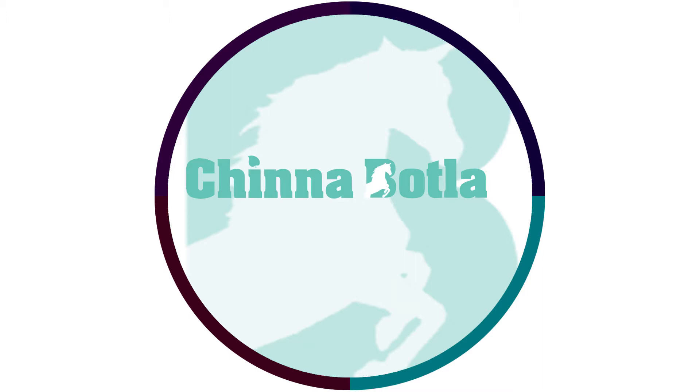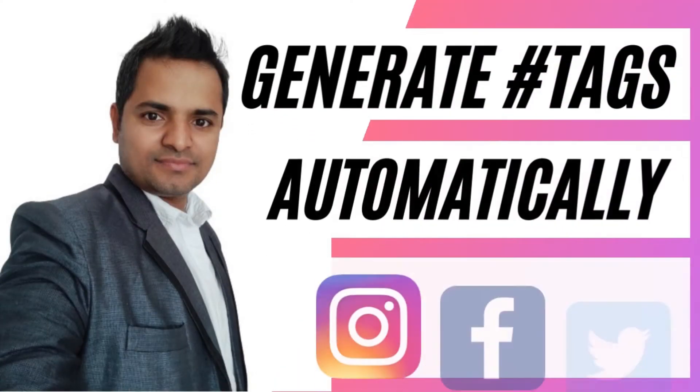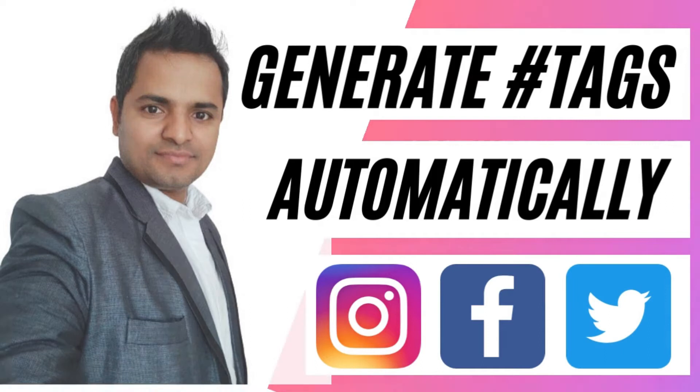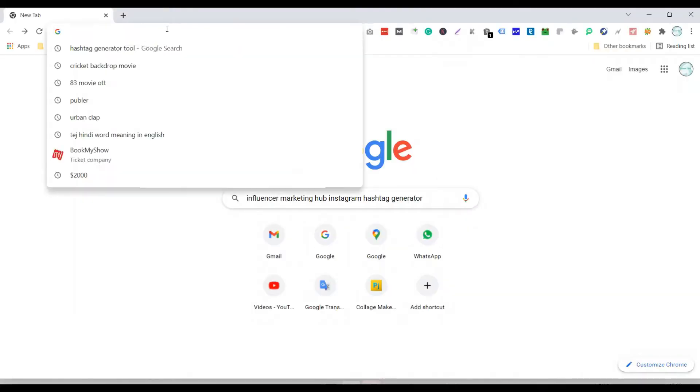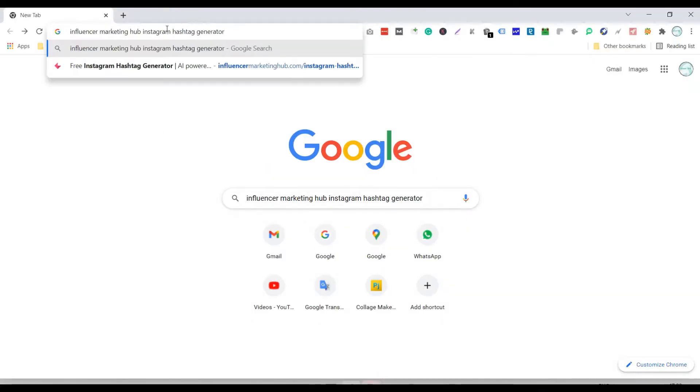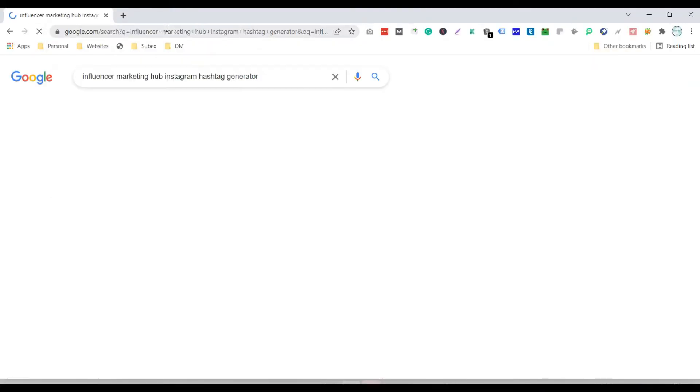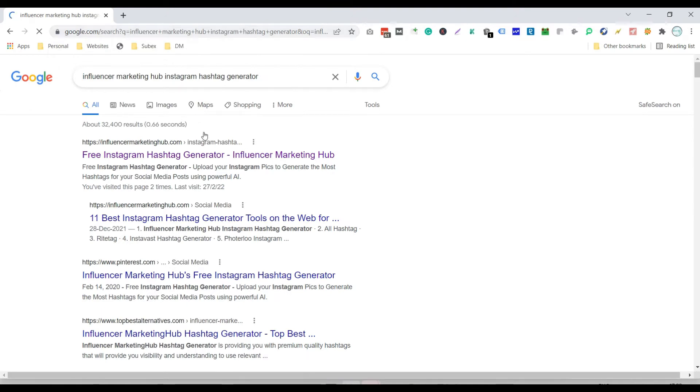I'm going to show you the best tool to generate hashtags automatically. The tool will crawl the image and generate hashtags automatically as per the image. Search on Google for 'influencer marketing hub Instagram hashtag generator' and click on the first link.